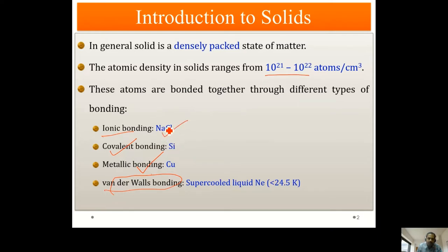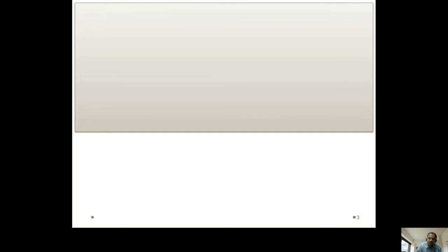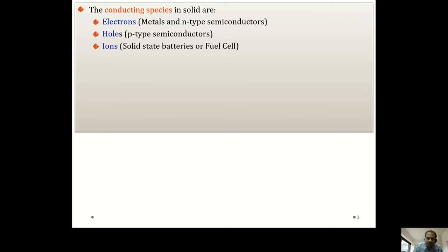Examples for ionic bonding include sodium chloride and cesium chloride — these kinds of salts. For covalent bonding, it is silicon. Metallic bonding is found in all types of metals. Van der Waals bonding is a rare case which happens only for super-cooled inert gases — the example is super-cooled neon below the temperature of 24.5 Kelvin.